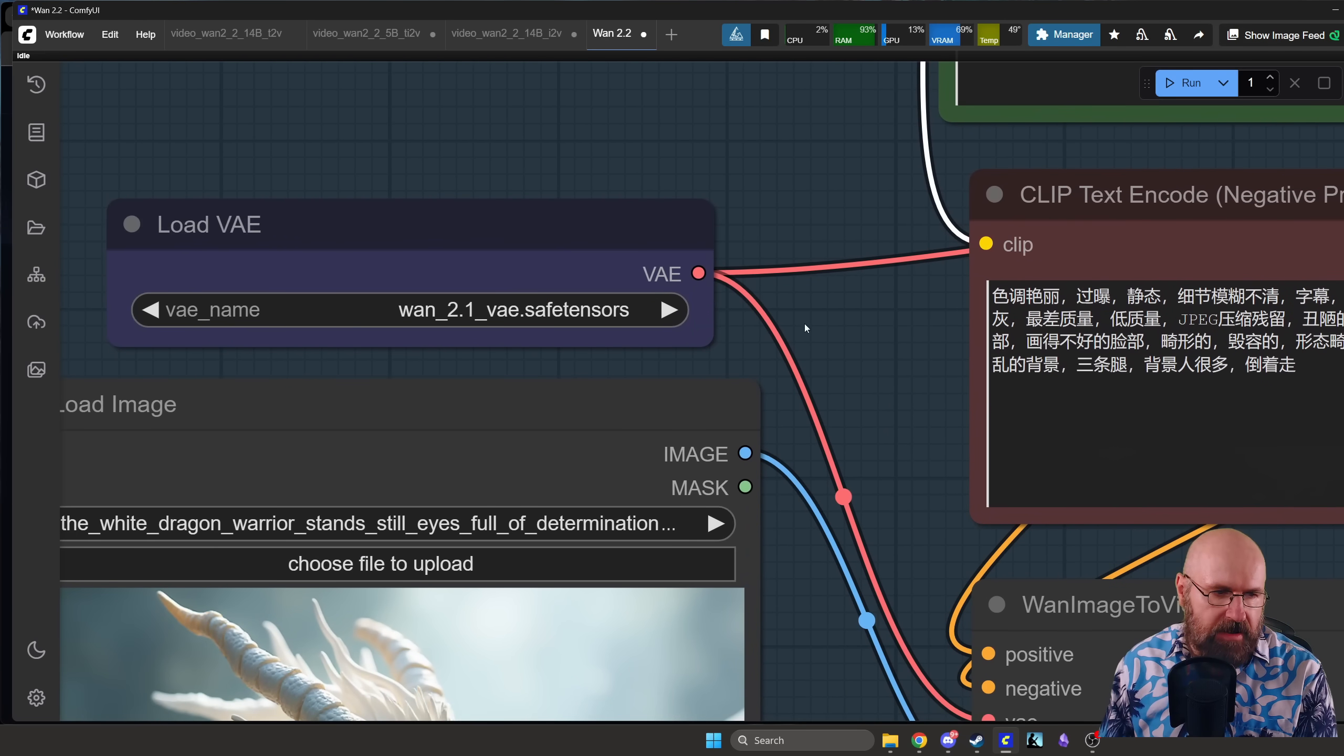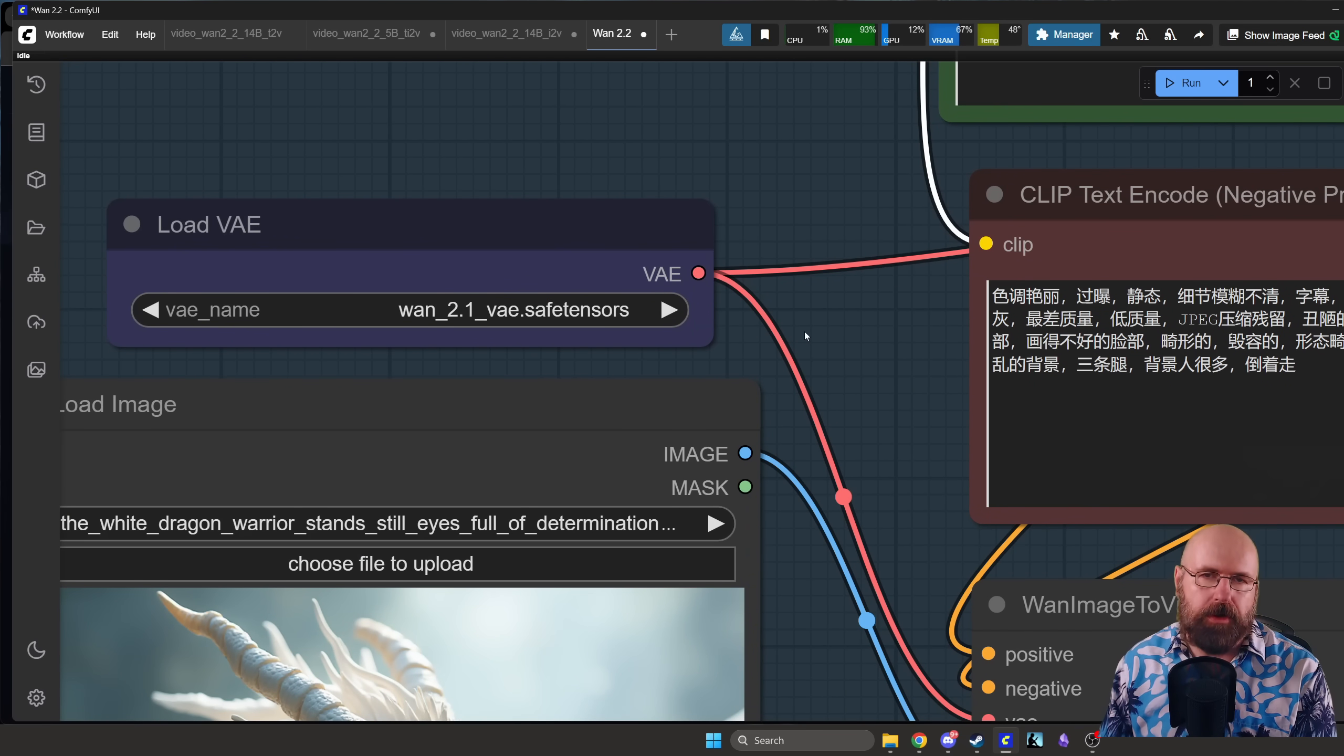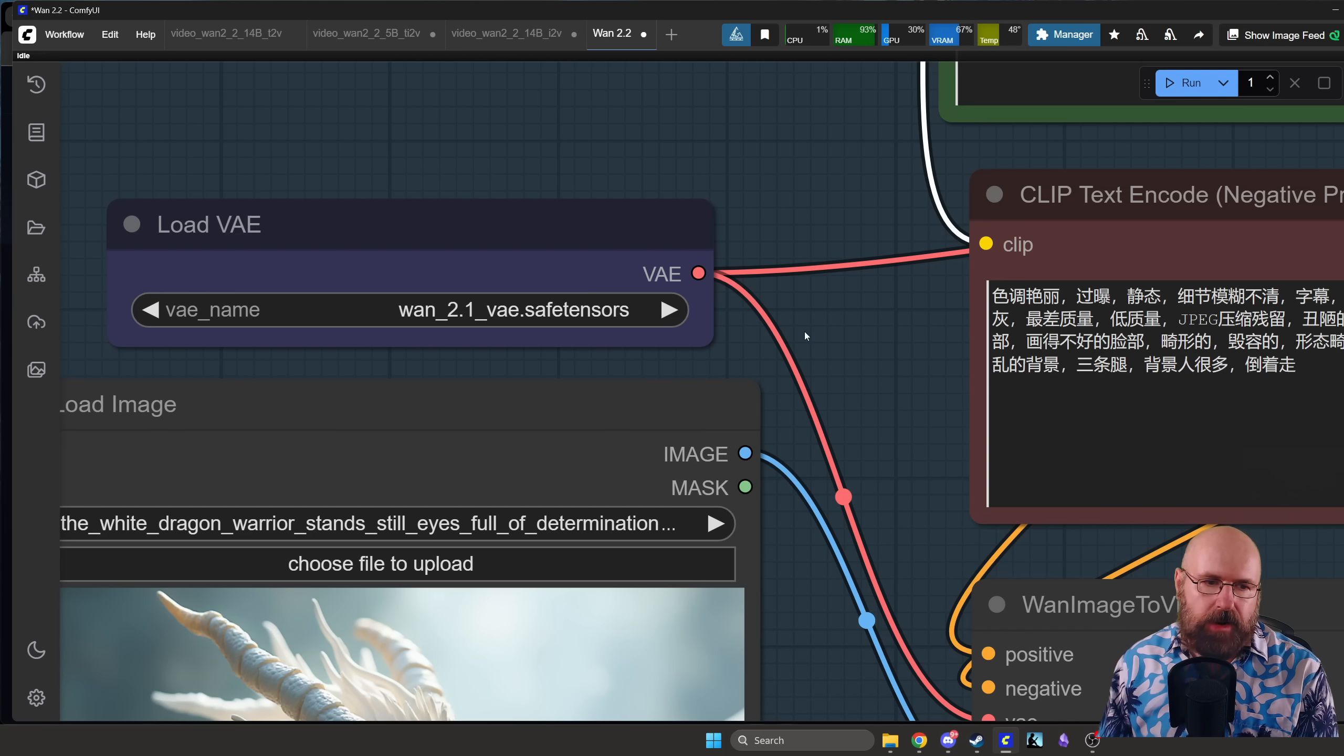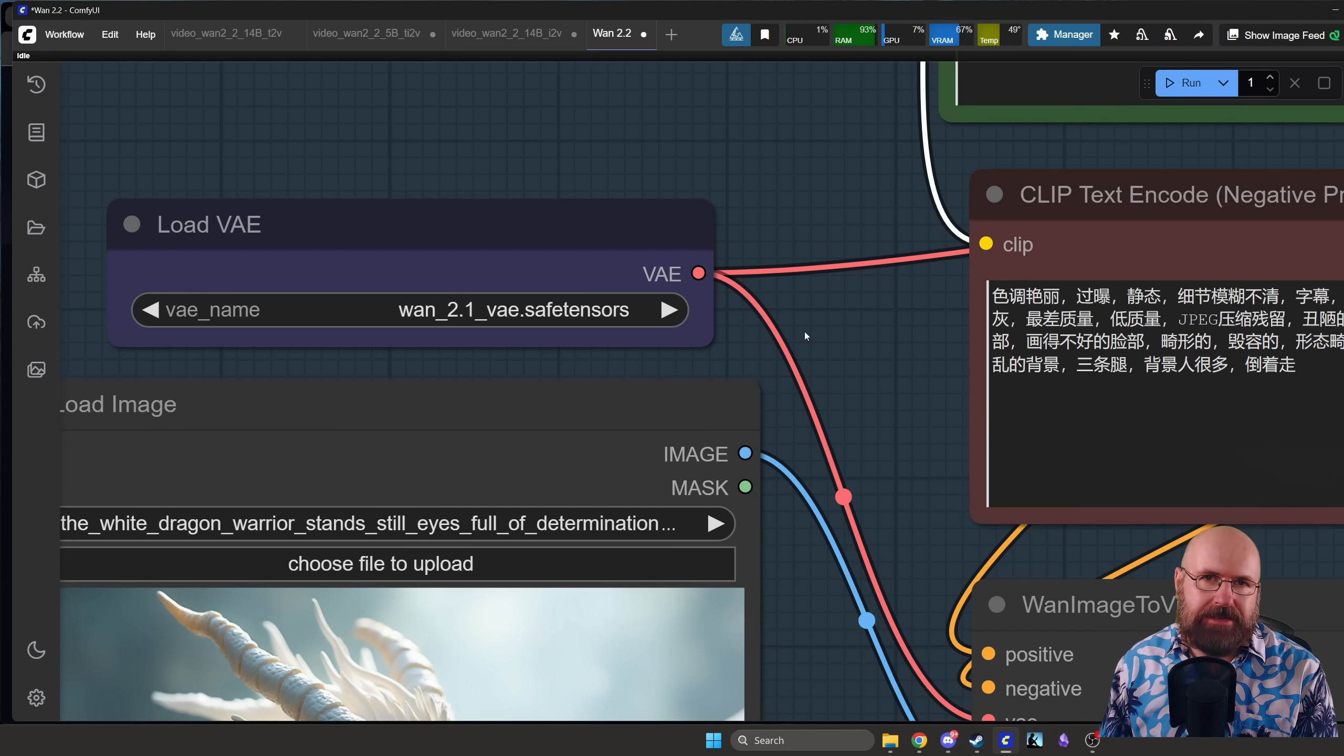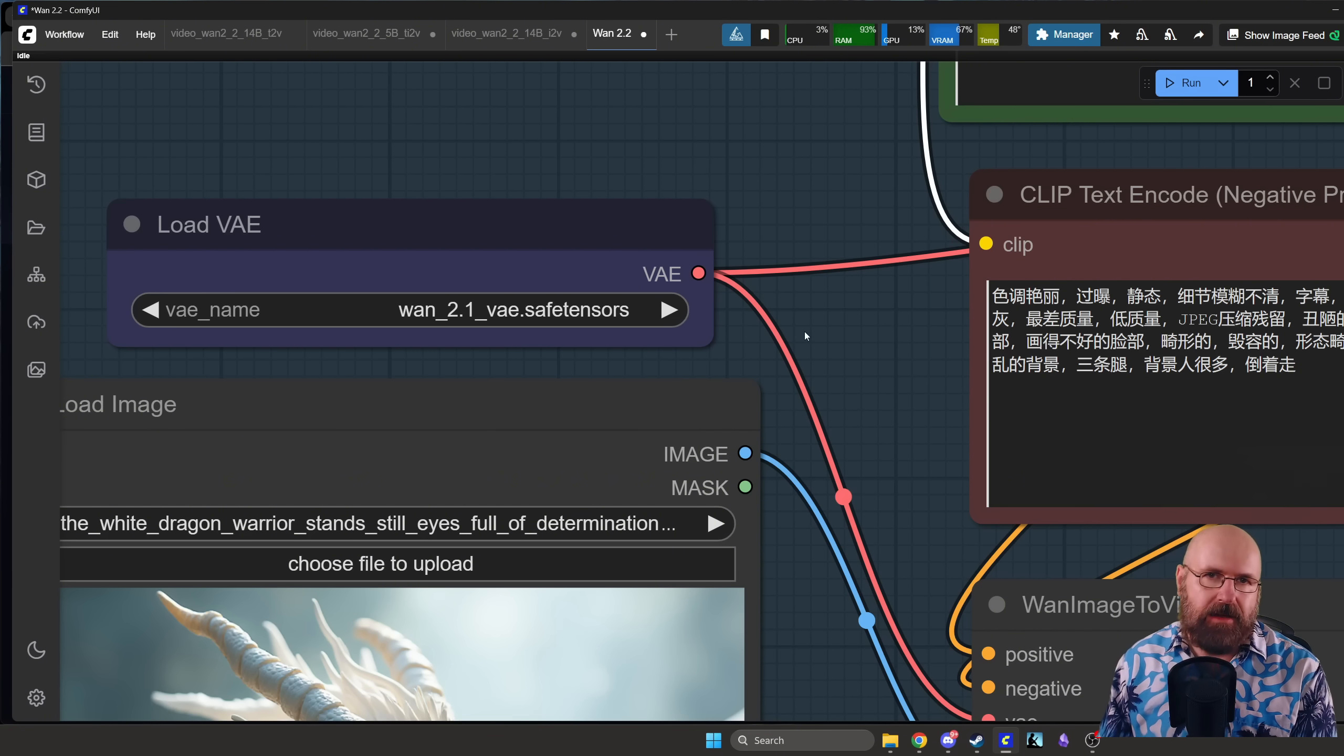And then interestingly enough for the VAE we are going to use the Wan 2.1. Now from what I was told, the Wan 2.1 is used for every model up to 4.